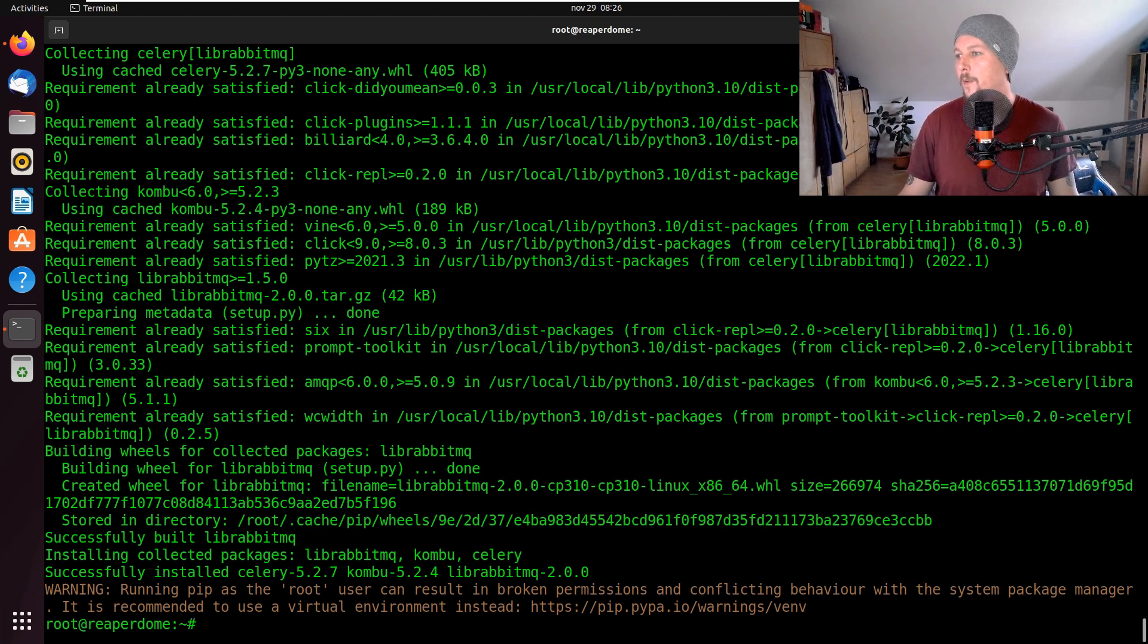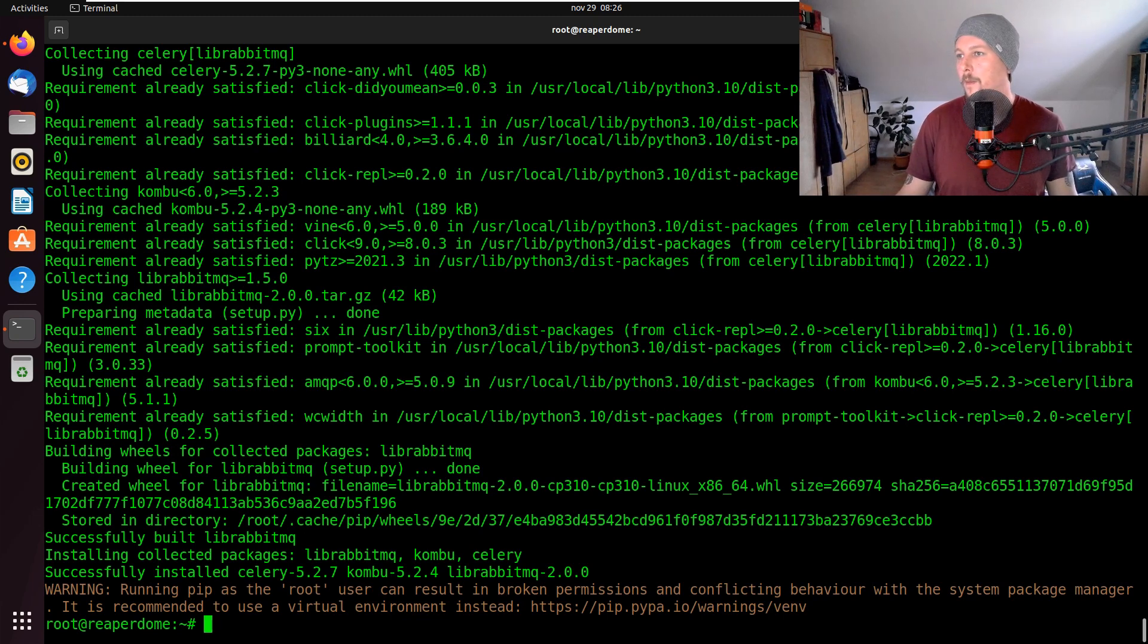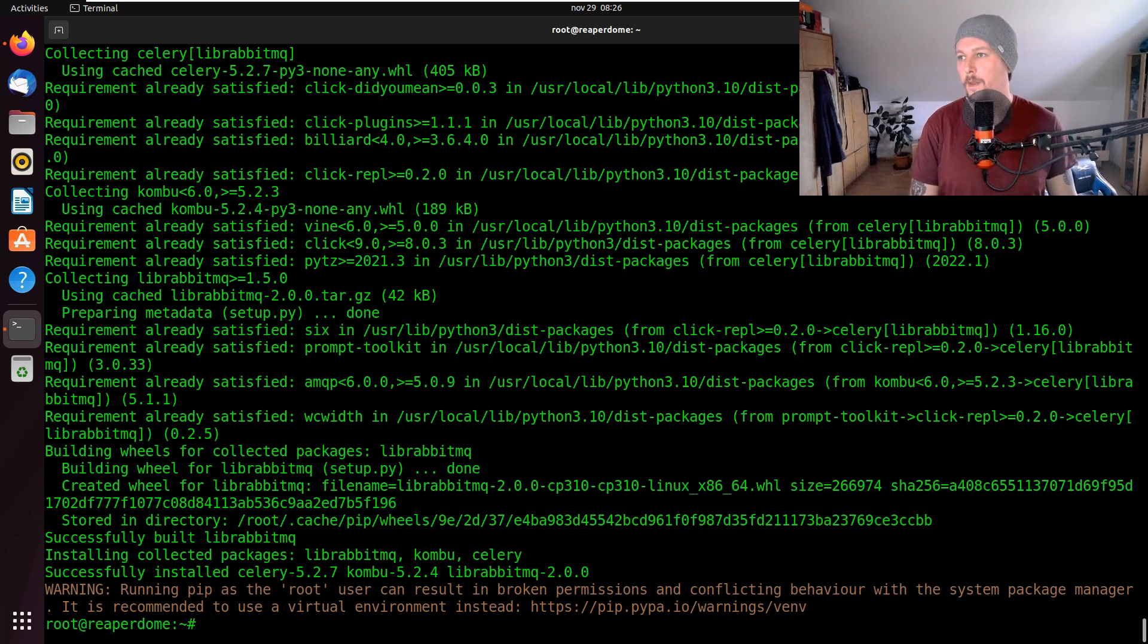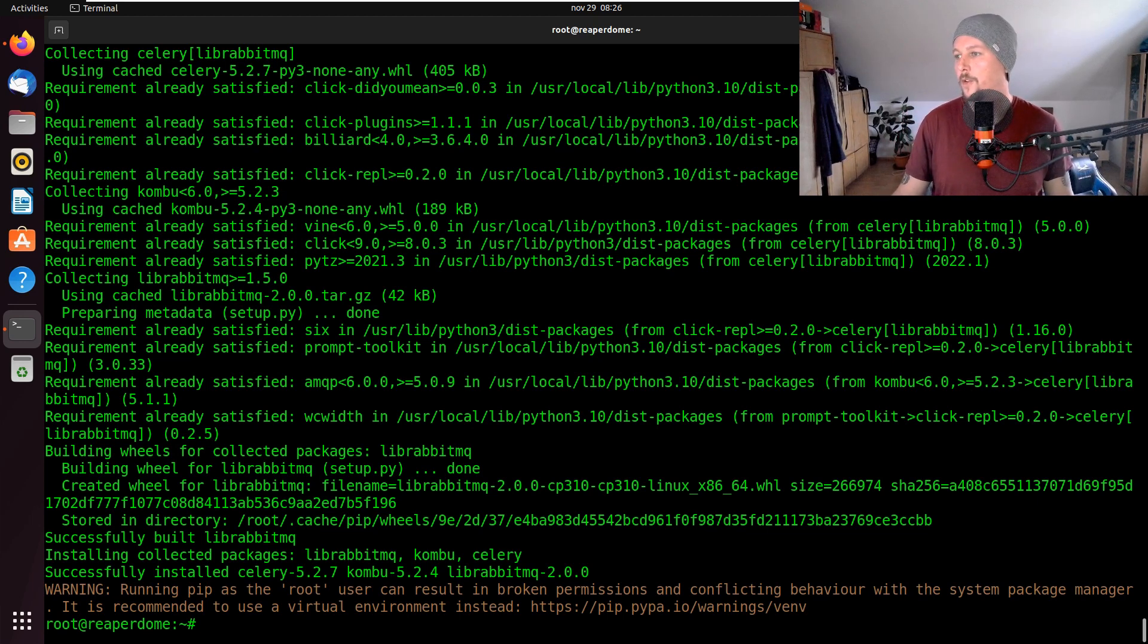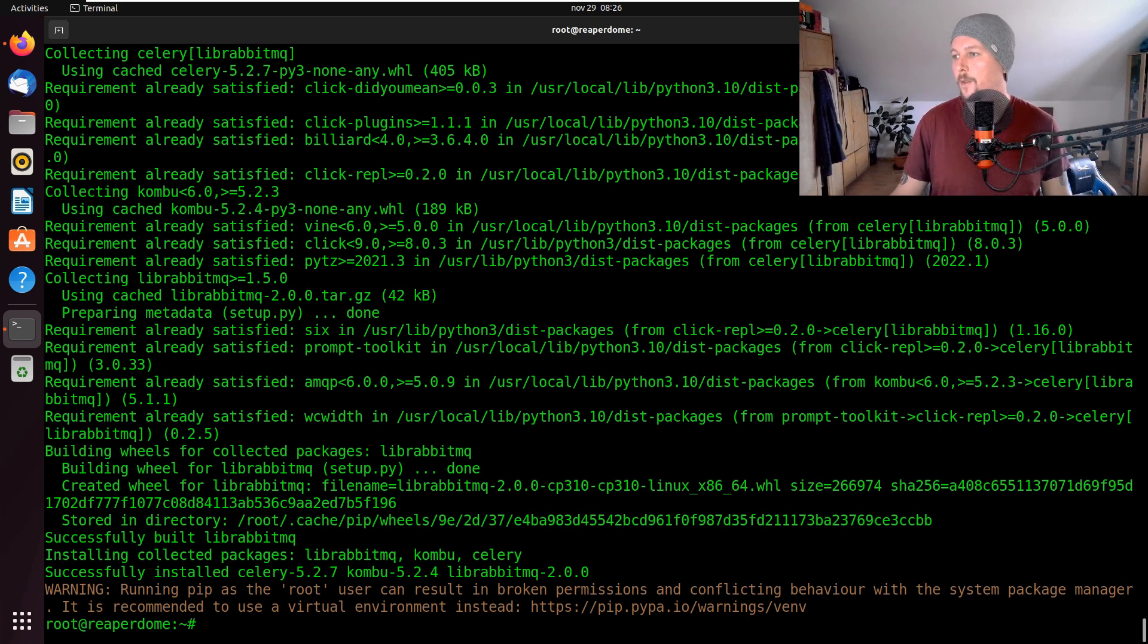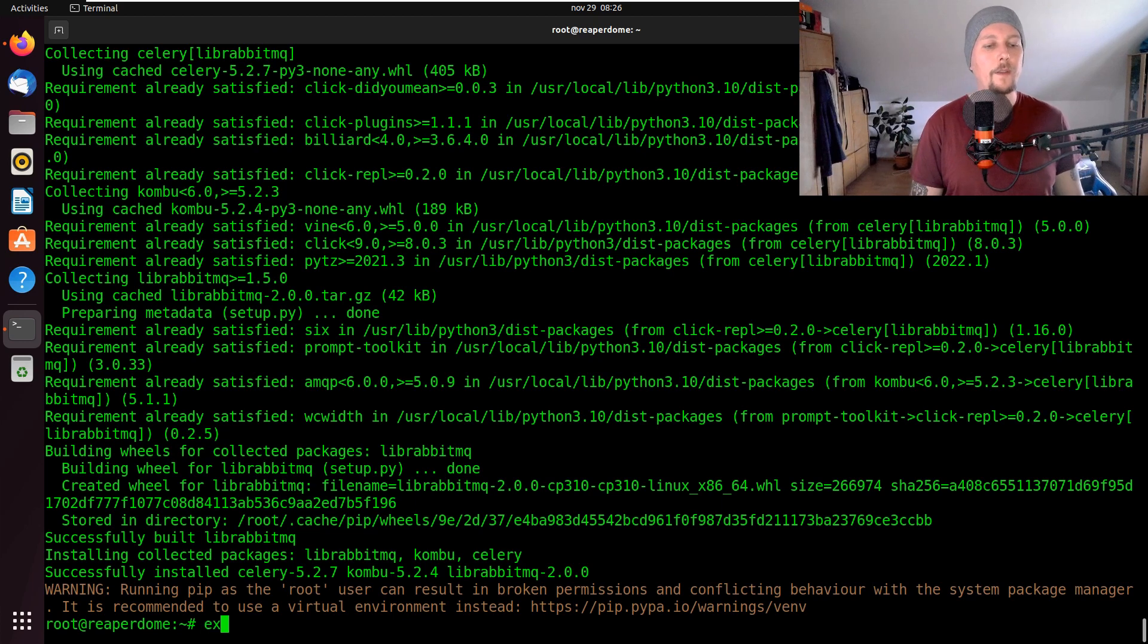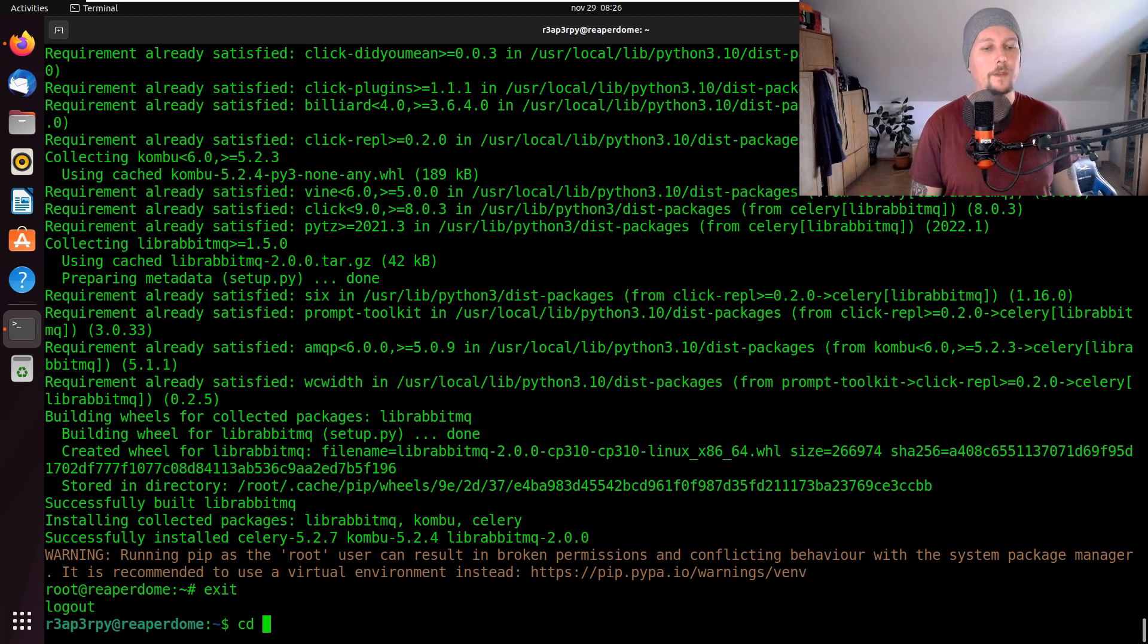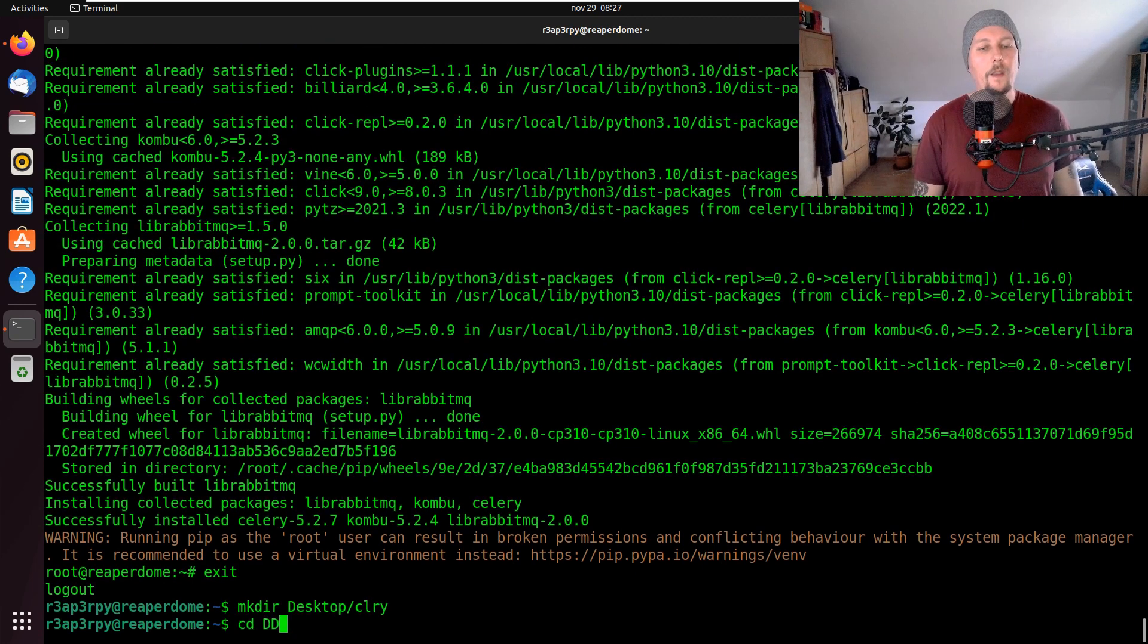So we have the example. The installation is complete and now what we can do is to create a directory under the desktop, celery, and navigate to that.